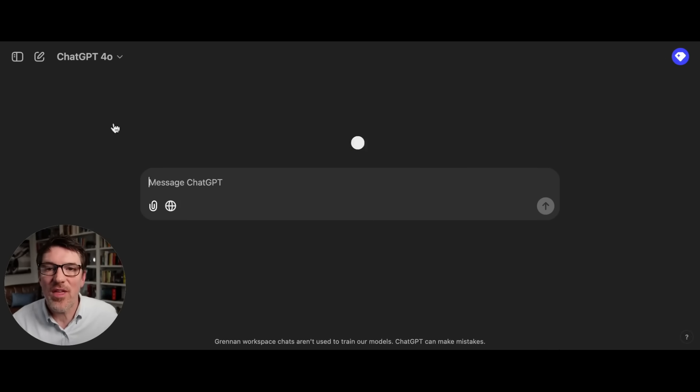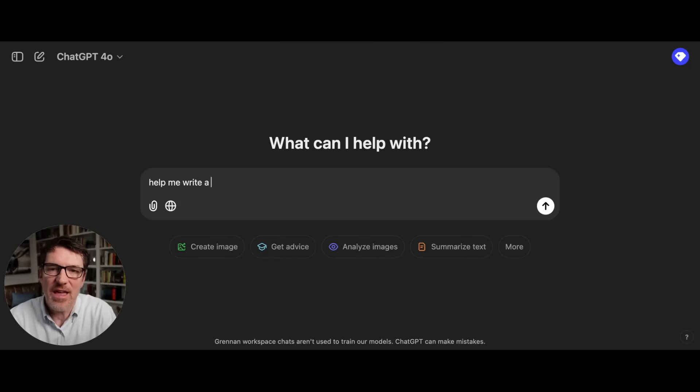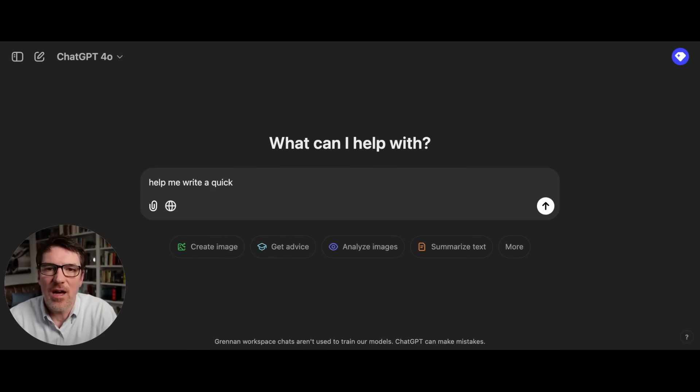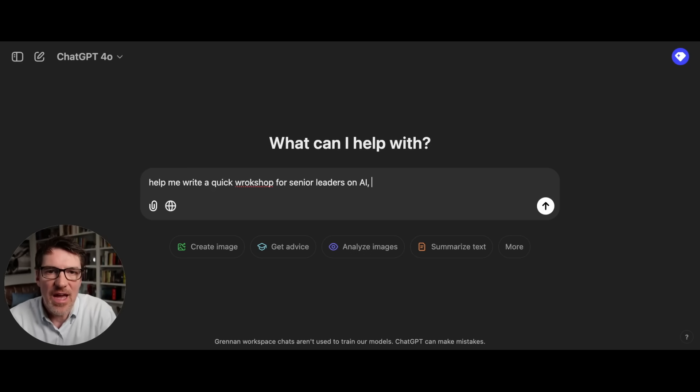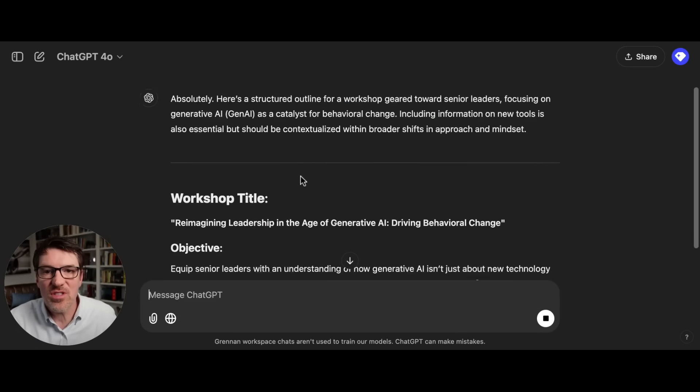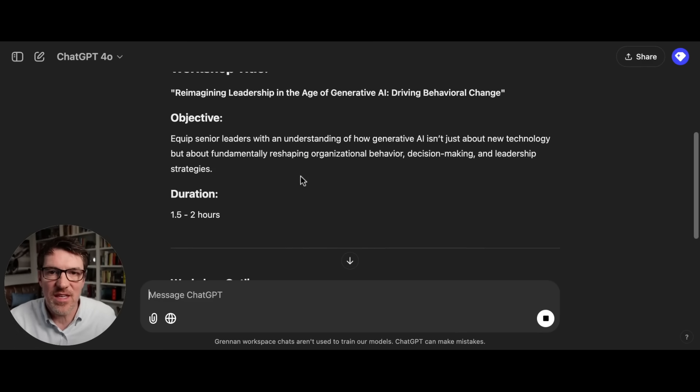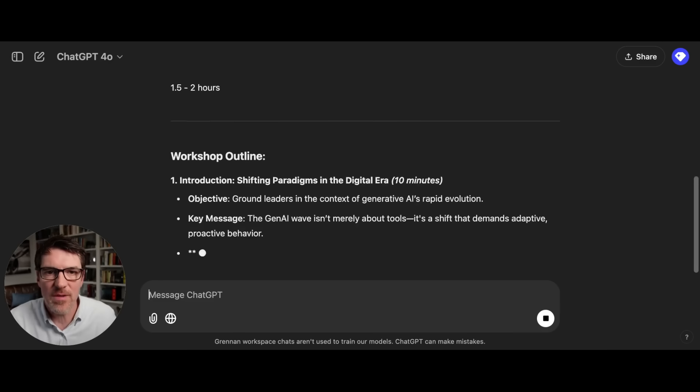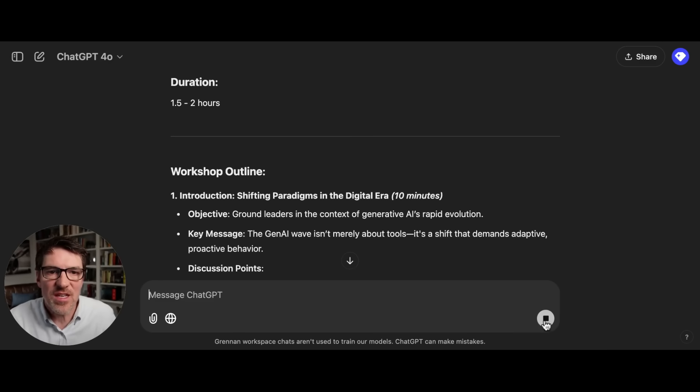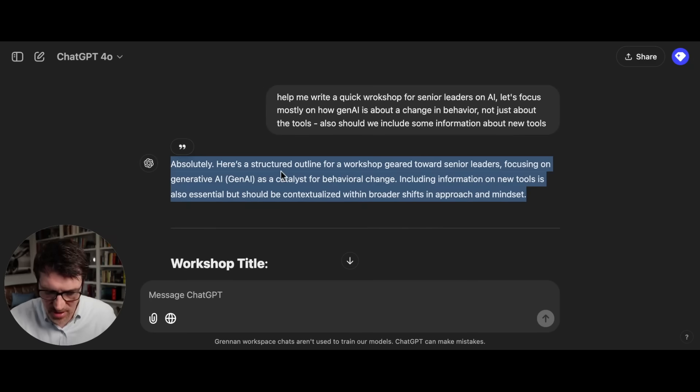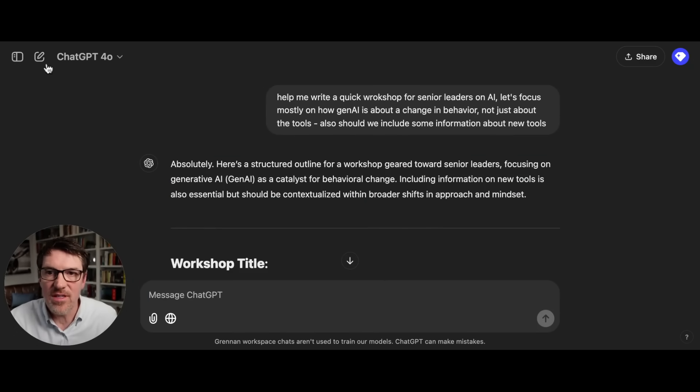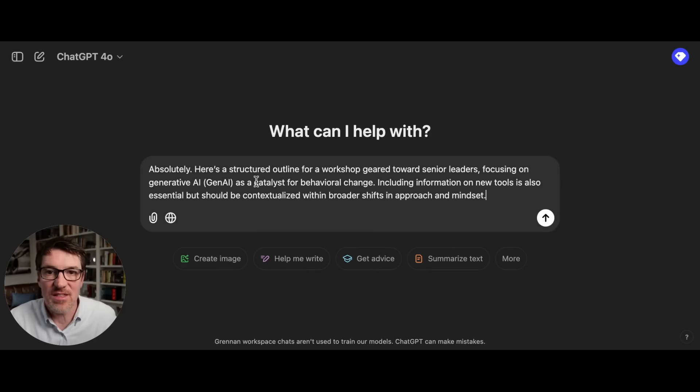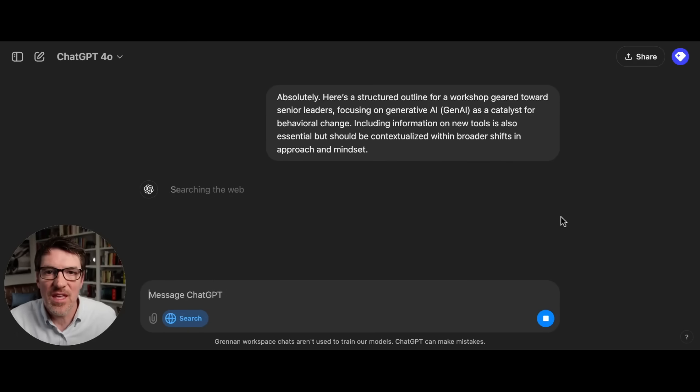But here is the part that I really like. Help me write a quick workshop for senior leaders on AI. Okay, this is a very typical ChatGPT kind of question. So it's just going to give me this thing about search. I mean, it's going to give me this workshop. Okay, but let's just stop it for a second. And now let's try this again. I'm going to copy and paste it. And I'm going to ask it again. But in fact, let me just open a new window here. Let's start a new window. I'm going to ask it the same question. Now I'm going to hit search and see how it does it differently here.